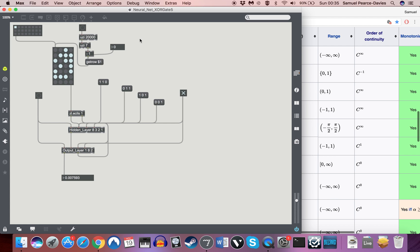So I'm going to be looking into ways around that, potentially looking at redoing a lot of this patching within Gen or possibly in JavaScript or maybe just outsourcing all of the training to a Python code. I'm going to have a look into Python and have a go at learning that.